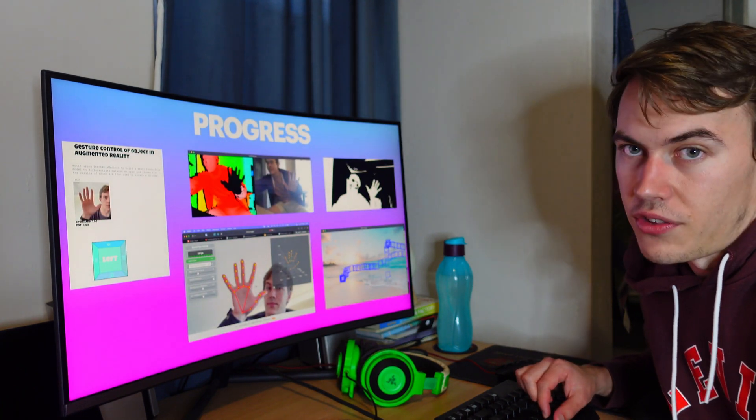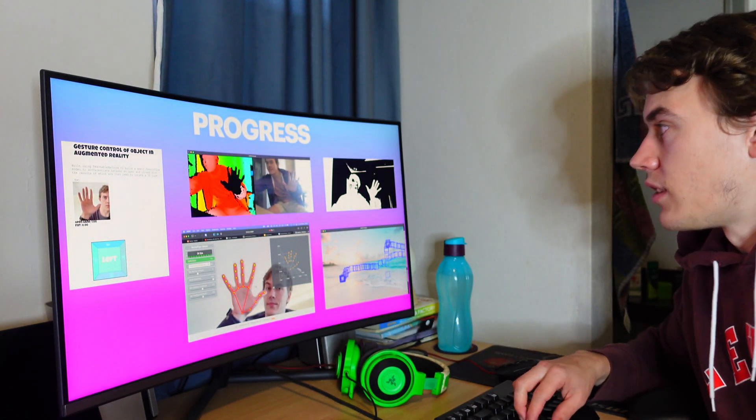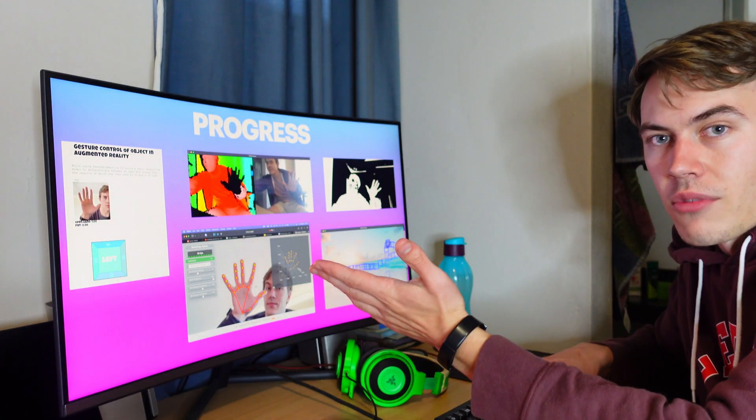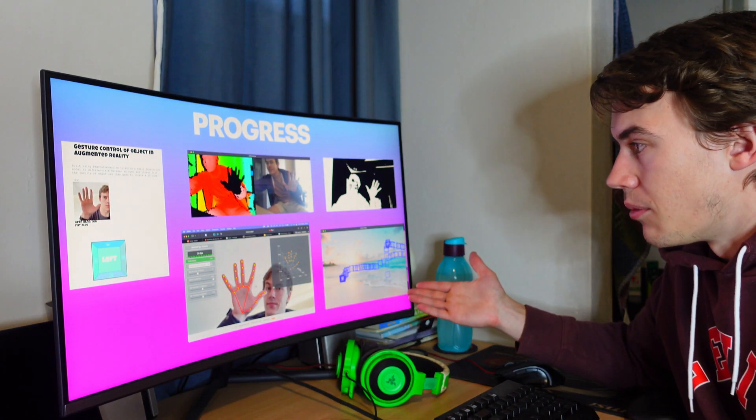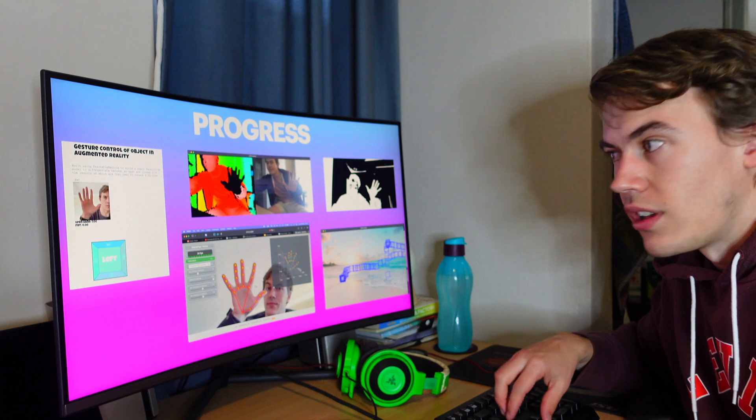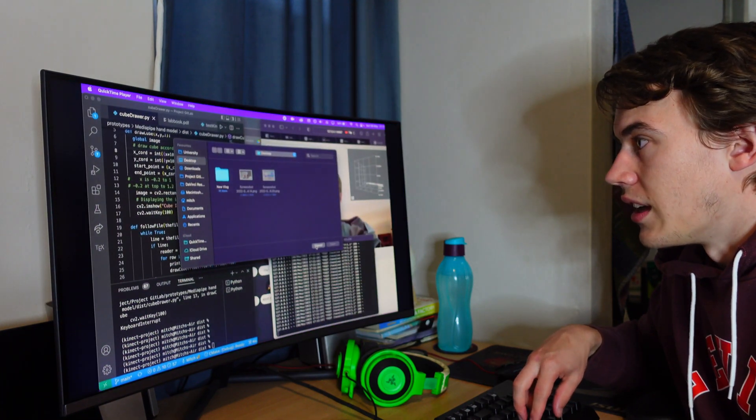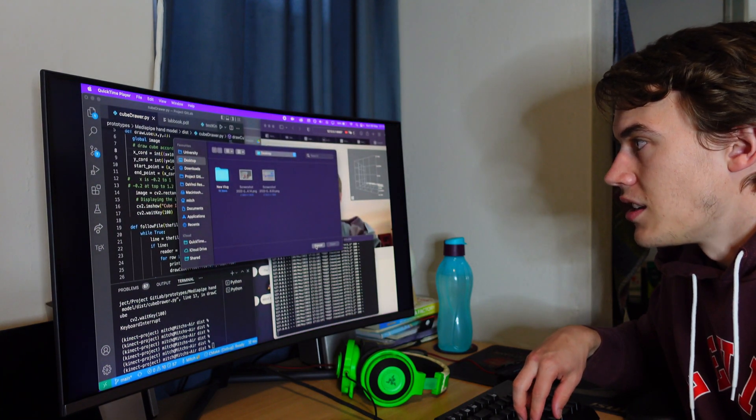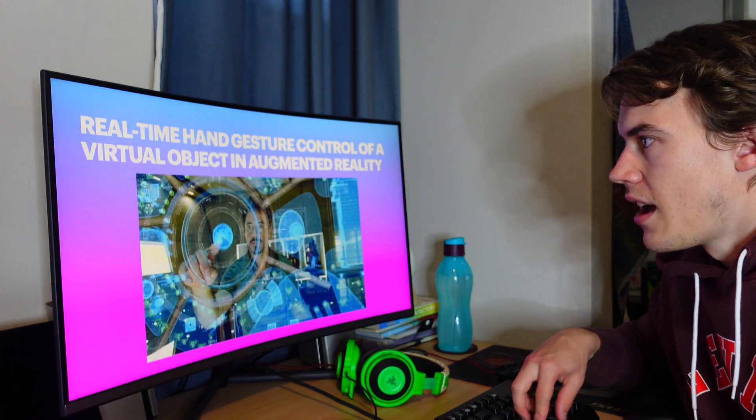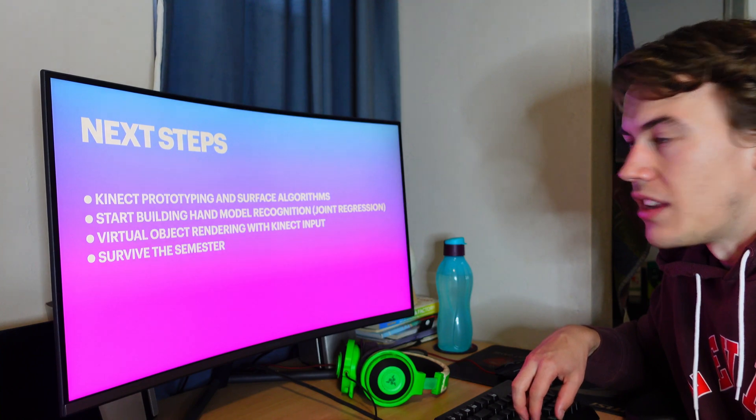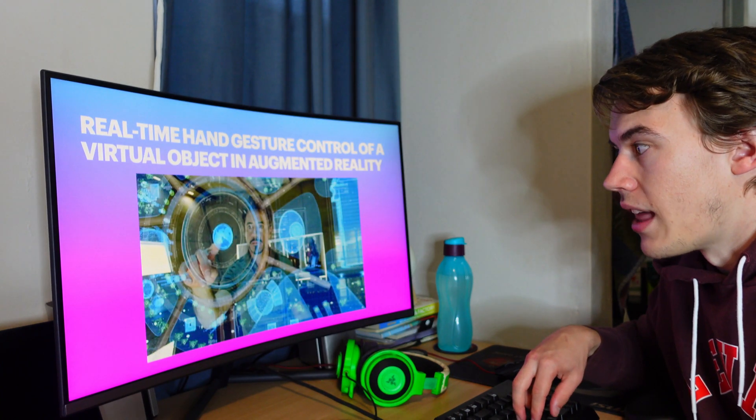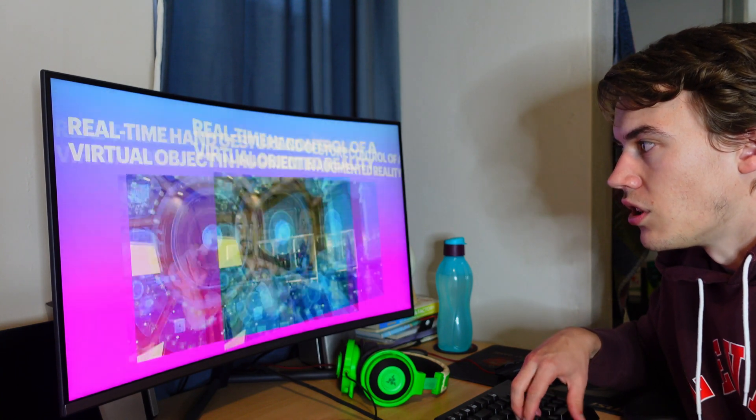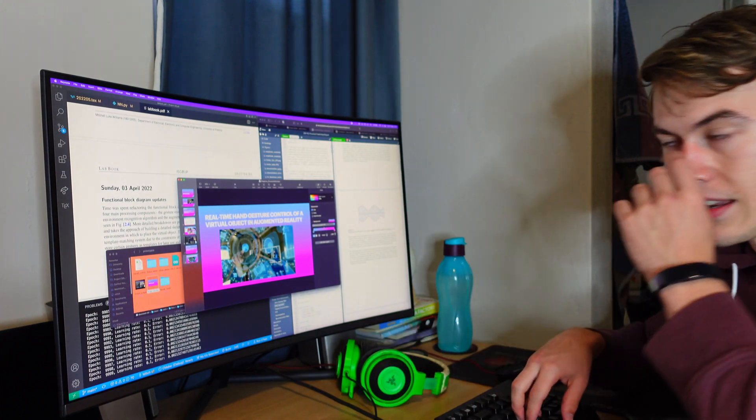And then just the progress that I've done, the prototypes that I've built, getting the Kinect camera connected to my computer, building a little prototype using pre-existing models, thresholding. And then basically just the next steps that I have to do as well as the conclusion and then some questions and answers at the end.